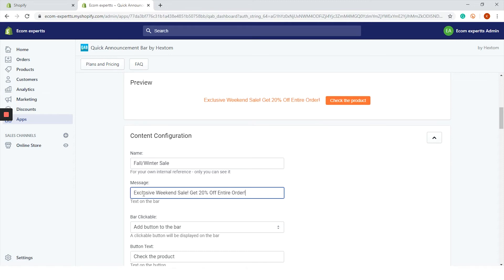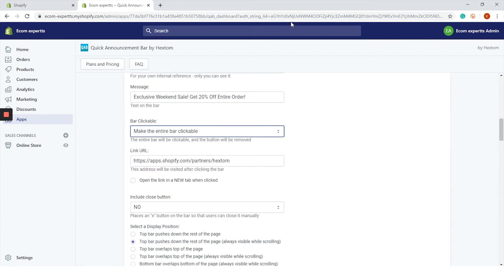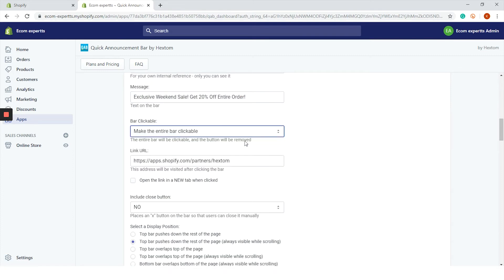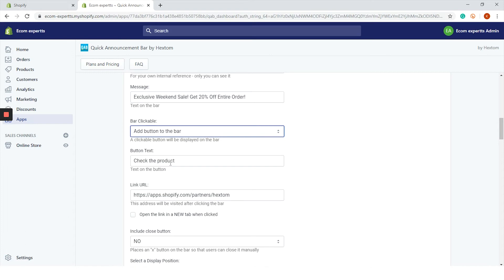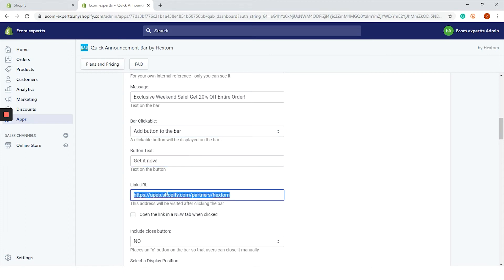The quick announcement bar app allows you to add a link to your bar. For example, you can add a button that will lead to a page dedicated to the promotional campaign or particular product on sale. You can add a button that will take you to the URL, or you can make the entire bar clickable. We will go with a button since in my opinion it will look nicer. For the button text, maybe we can write "get it now."